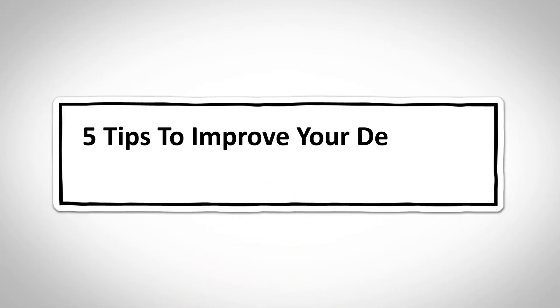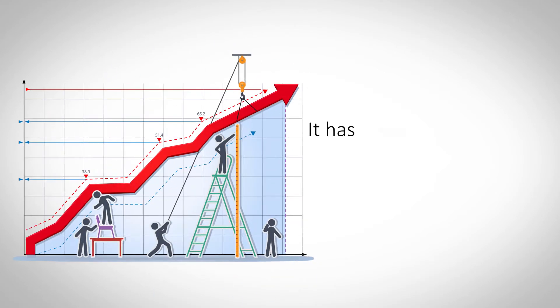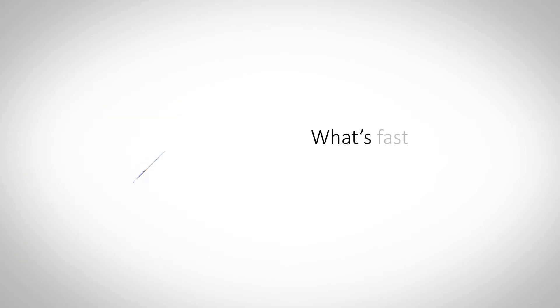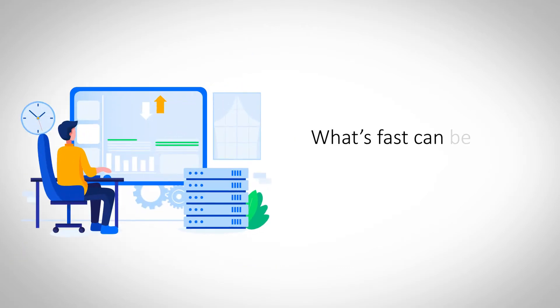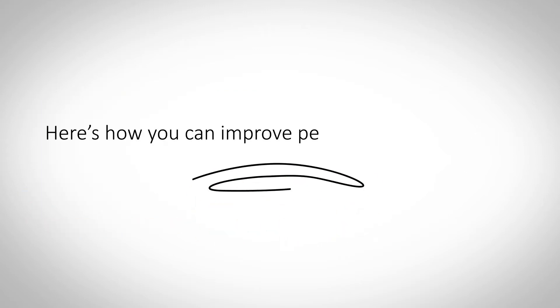5 Tips to Improve Your Dedicated Server Performance. Dedicated server hosting is the ultimate champion of the hosting world with its super-fast performance. But what is fast can be made faster with a few handy tweaks and really elevate its performance. We present to you 5 tips that will improve the performance of your dedicated server hosting.